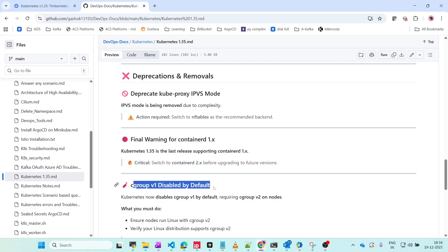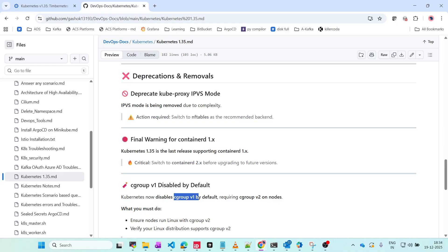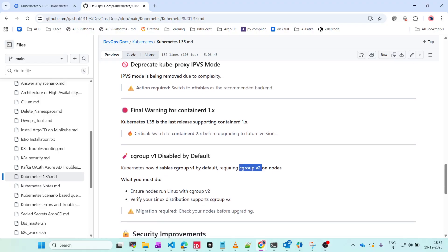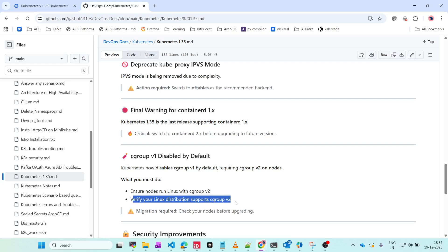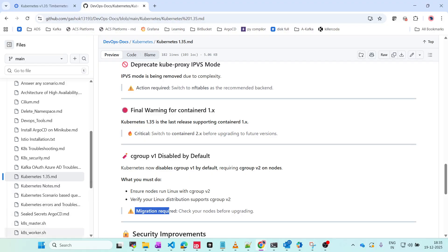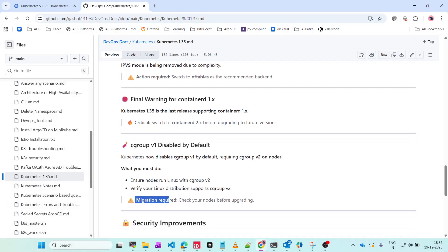Cgroup v1 is disabled by default. What is the use of cgroup? If you have to allocate RAM and memory based on kernel, that option of version 1 is disabled by default and version 2 is required. What you must do: ensure that nodes run Linux with cgroup version 2, otherwise by default it will be disabled and you will have issues in pod memory and CPU allocation. Verify your Linux distribution supports cgroup version 2. The main thing is migration is required from version 1 to version 2 so that your application will run fine.